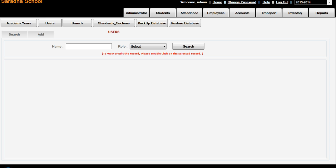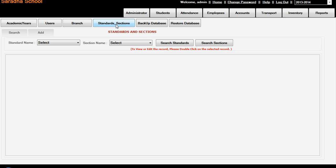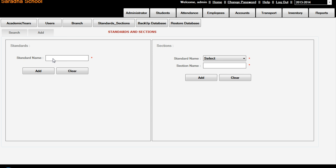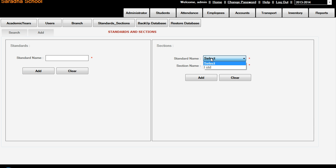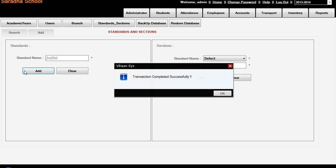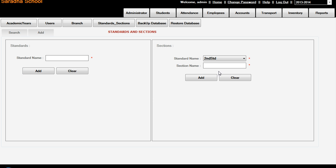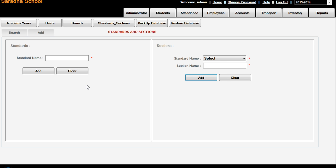Here is branch and standard sections. If you are adding the standard section, say first standard - we are adding first standard. Add, transaction completed. And go to the first standard section A, add. In the first standard, once again we can add section B, add. The same way you can add second standard and sections - second standard A section add. Such a way you can add whatever classes and sections you have.